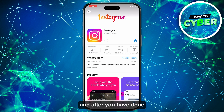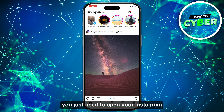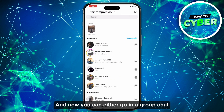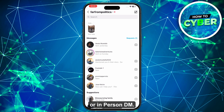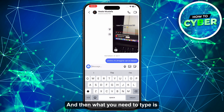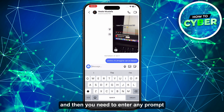After updating your Instagram, open it and go to the chats. You can either go into a group chat or a personal DM. Then type @meta ai /imagine followed by any prompt you want to go with.